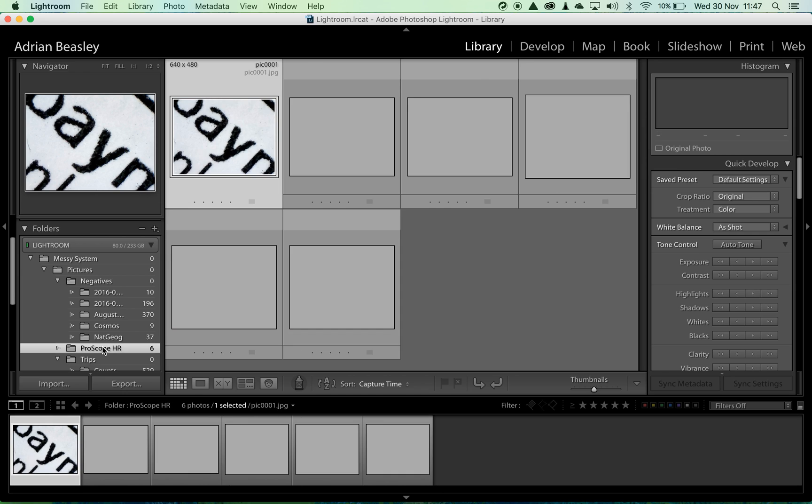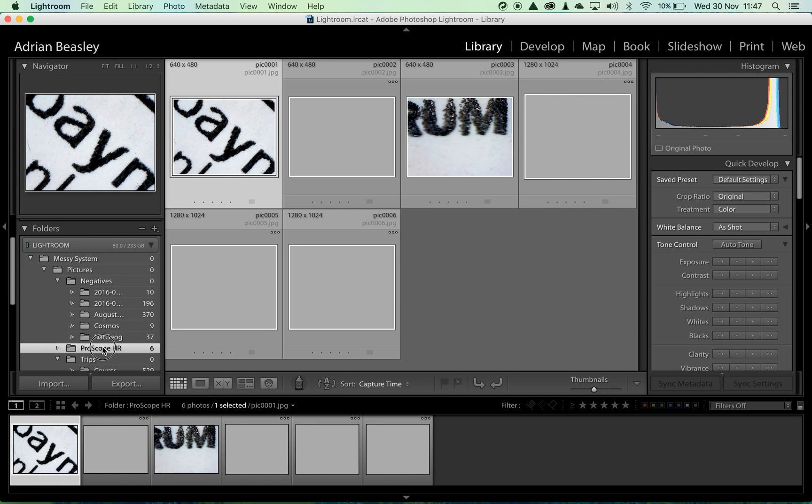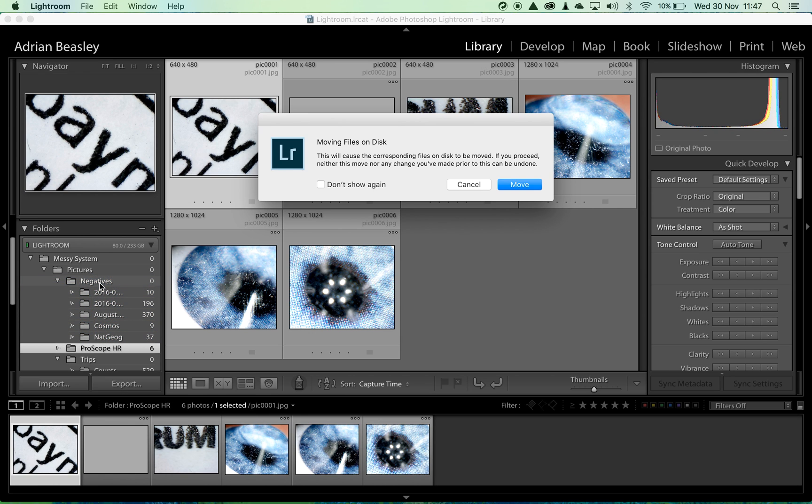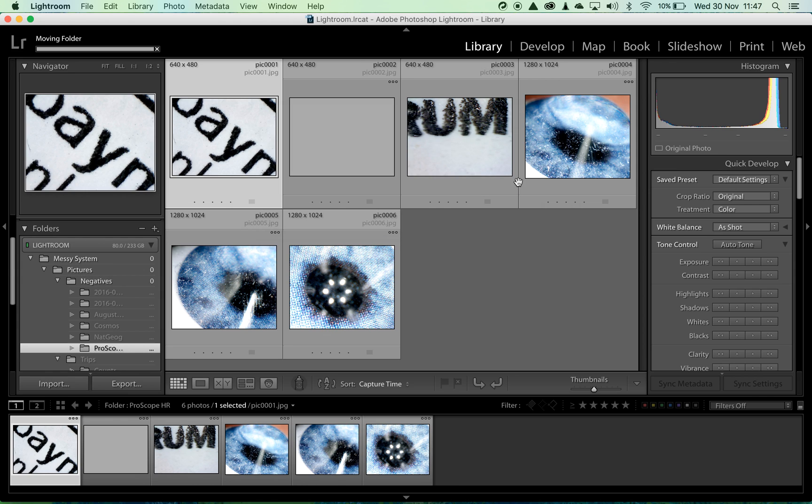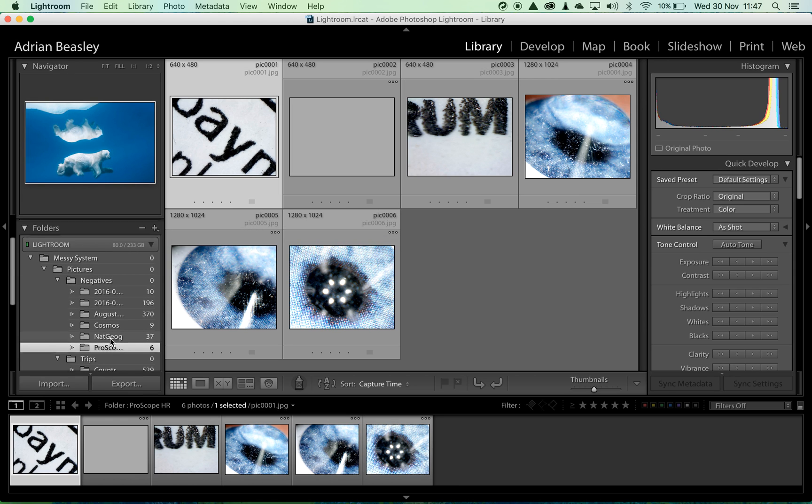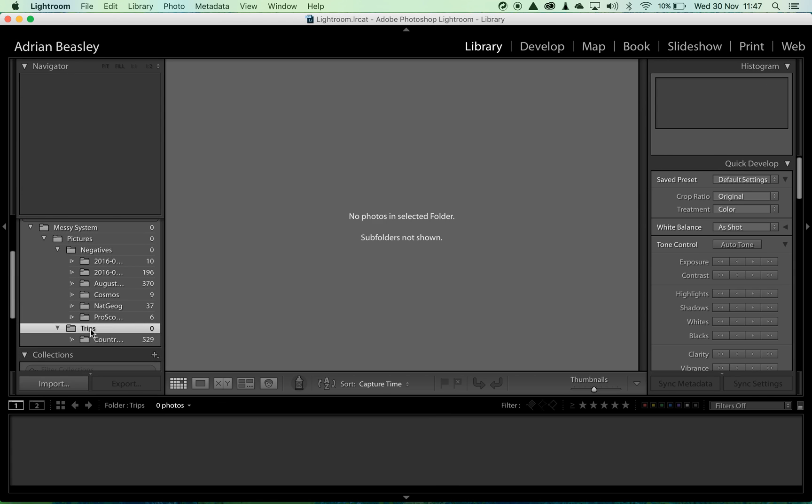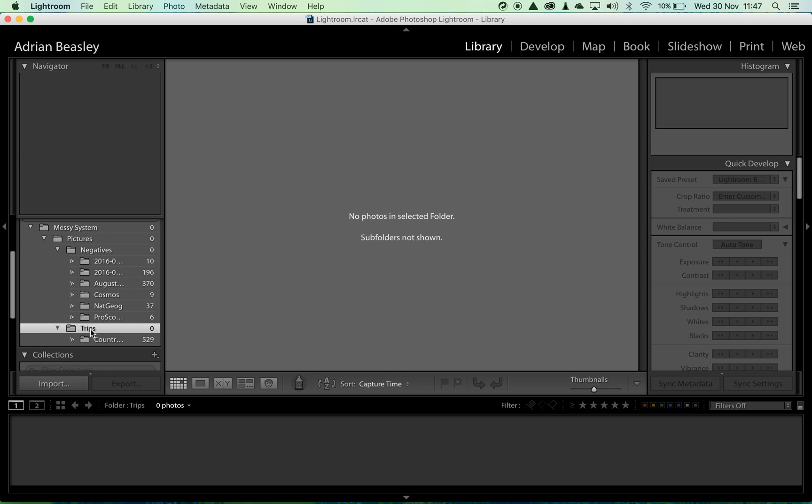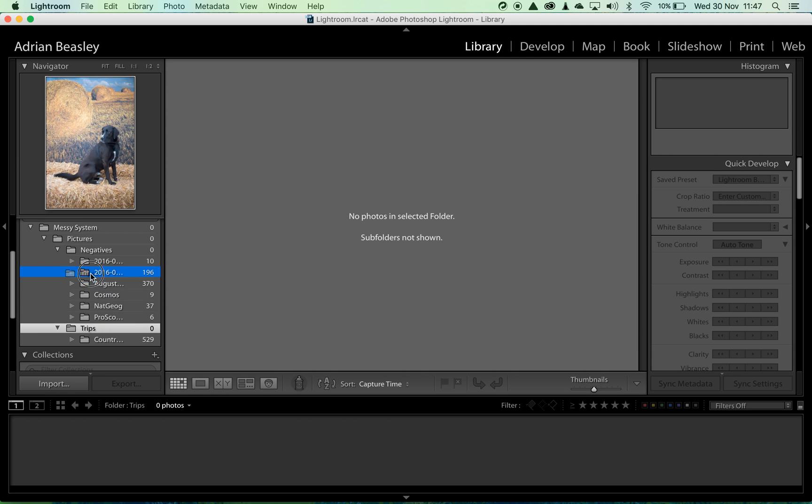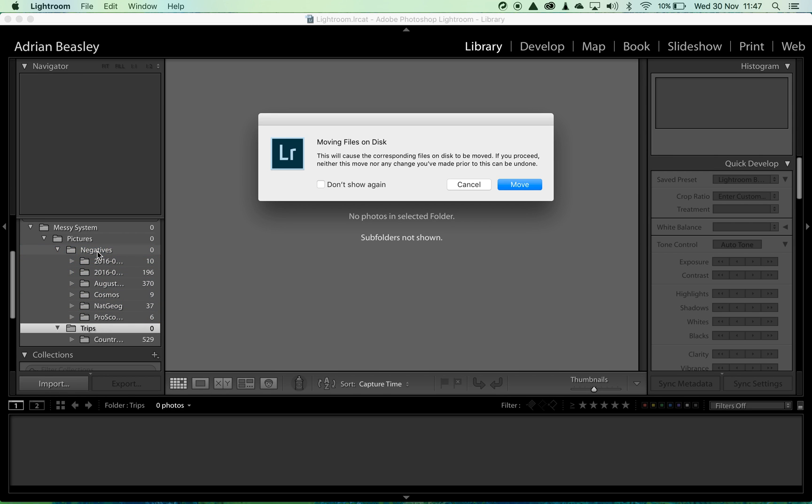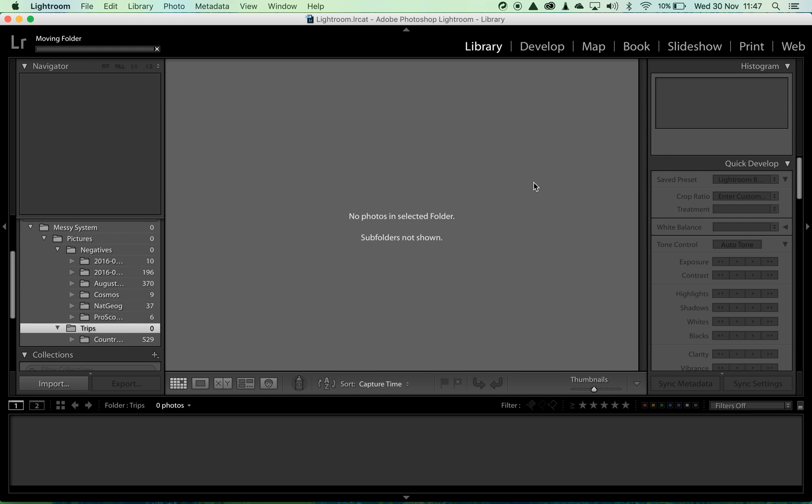One more folder here. Let's click and drag that one into the negatives. Yes that's okay. And what else do we have? One more here, Trips. I'm going to drag and drop that onto there. Move. Bingo.